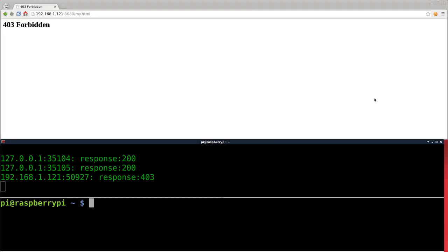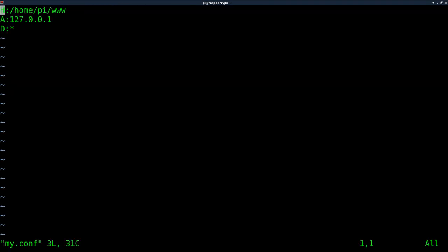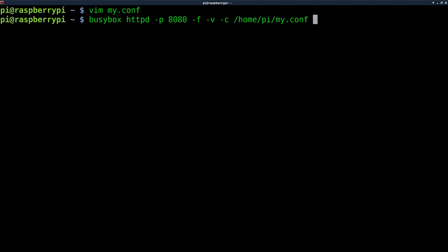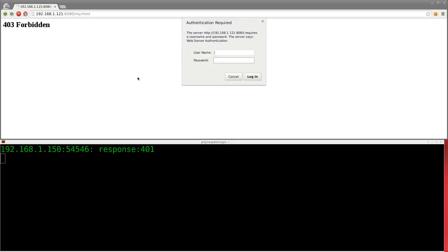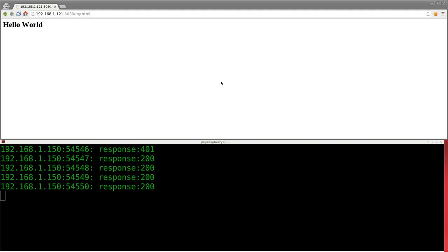Let's take it a step further — allow other people to connect but require usernames and passwords. I'll ctrl-c, clear the screen, go into my config file, comment out the deny lines, and add a new line: '/:bob:mypass'. This means root directory, user, and password. Save it, run the server with that config file, refresh the browser — it asks for a username and password. I enter 'bob' and 'mypass' and there we go: Hello World.